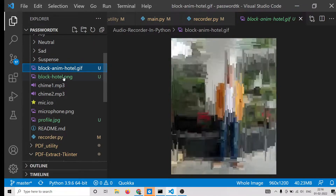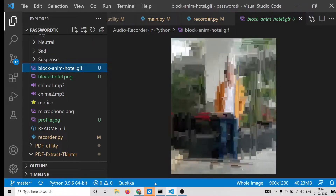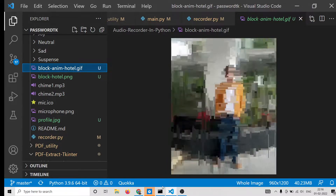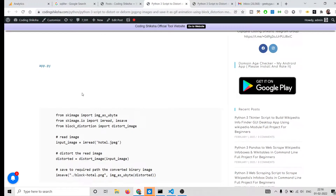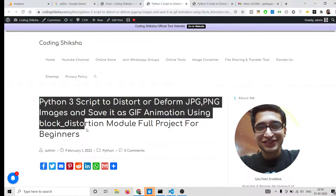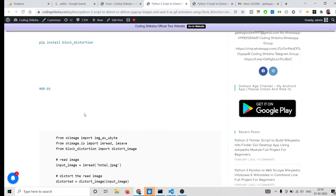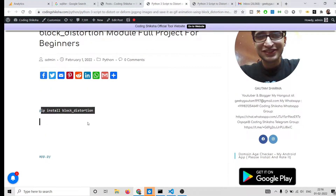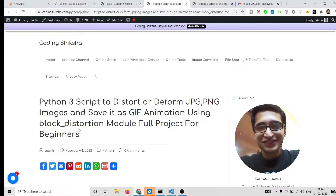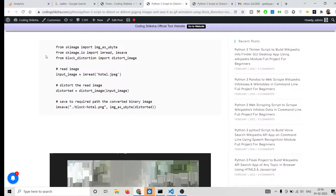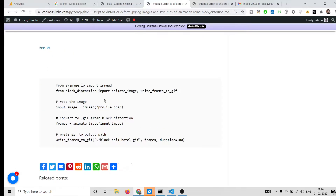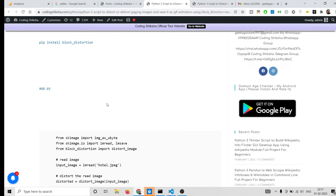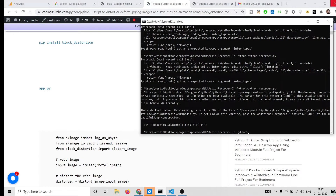I will be showing you how to apply this filter to an image inside Python using a library called block filter. If you want the full source code for this application, you can refer to my blog post where I have step-by-step explained this library and given examples alongside screenshots. Just go to the video description link for the source code.